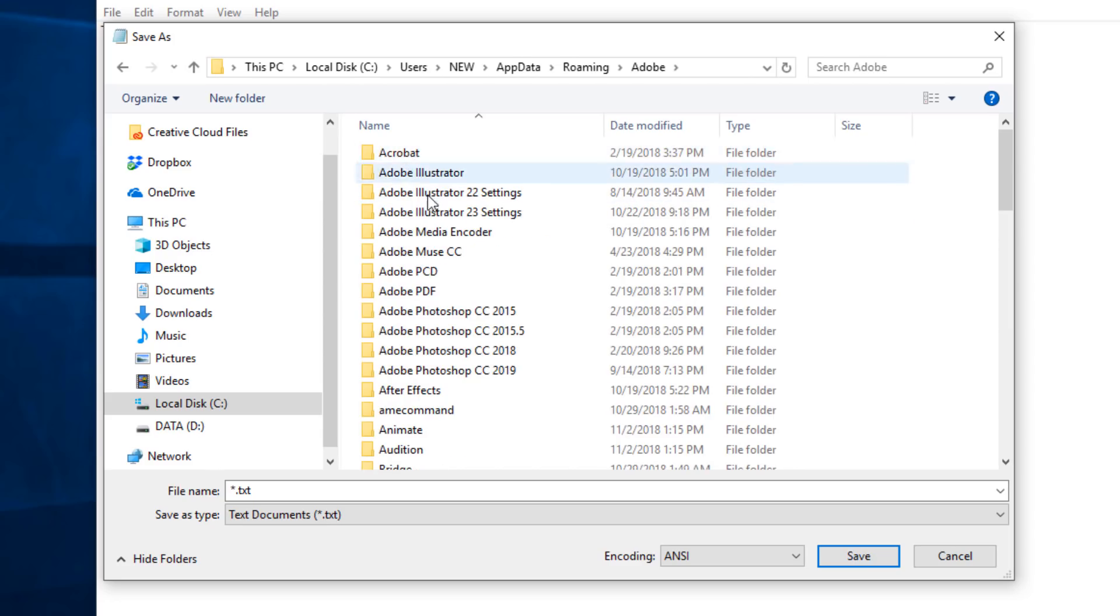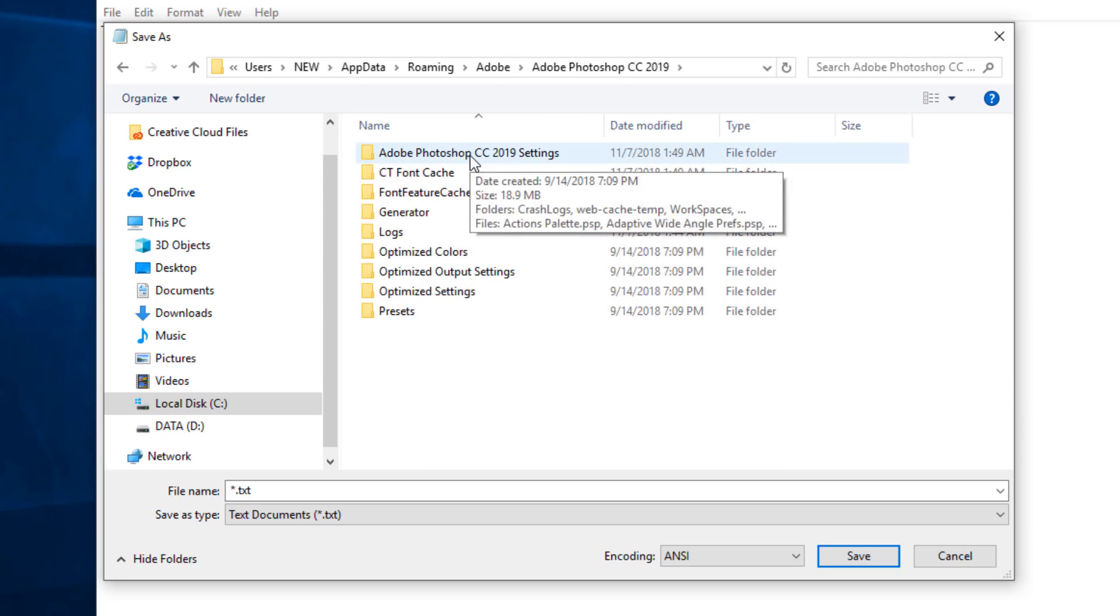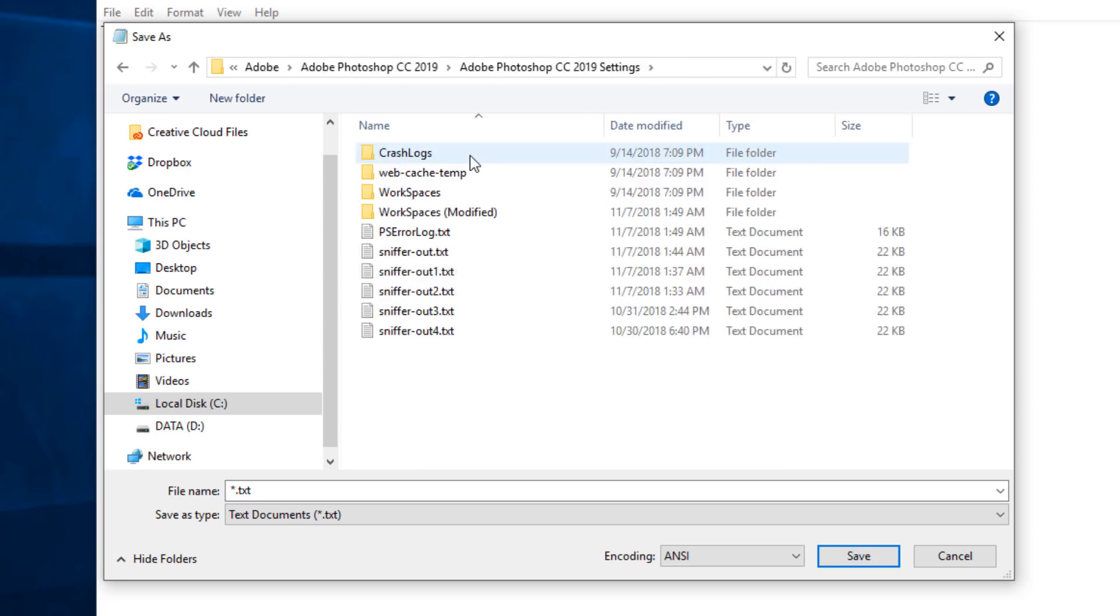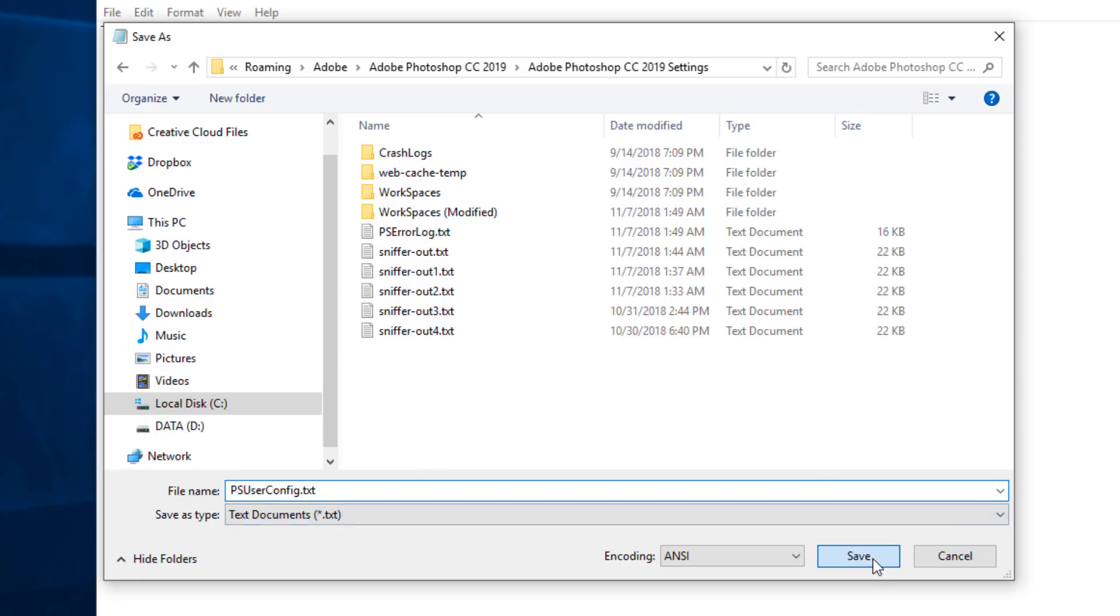Adobe, Adobe Photoshop CC 2019, Adobe Photoshop CC 2019 settings. Then you can save the file in this folder. And the file name that you want to give it is psuserconfig.txt, and I'll just paste it on here and click on Save.